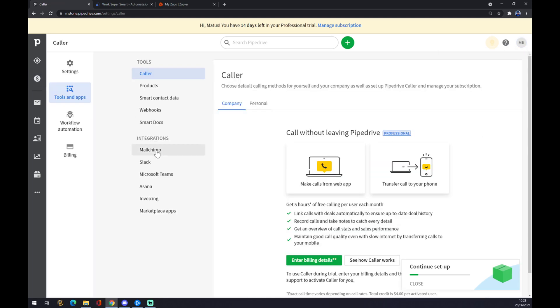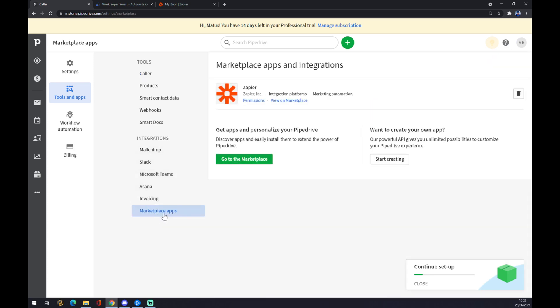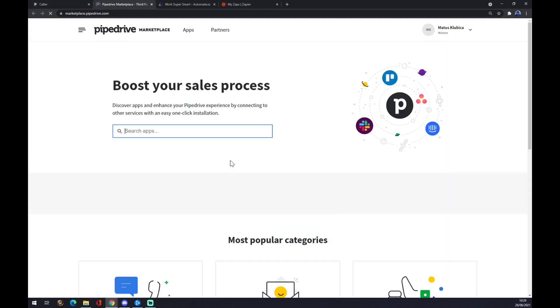There's already a few integrations pre-made for us, but we want to hit marketplace and apps and go to marketplace.